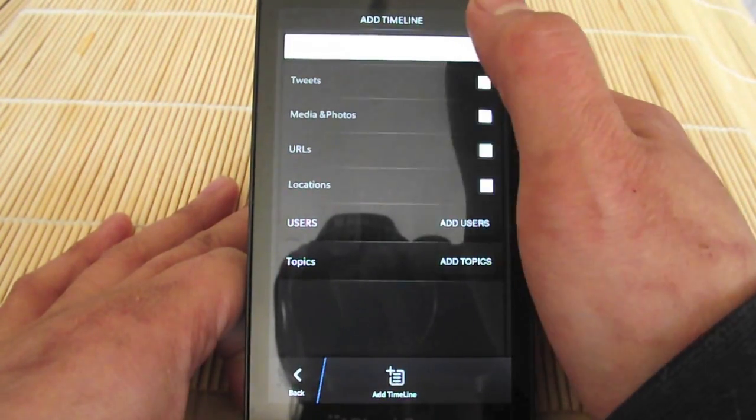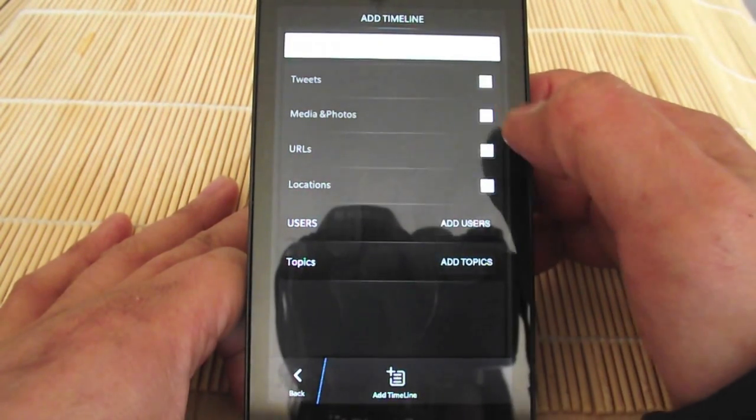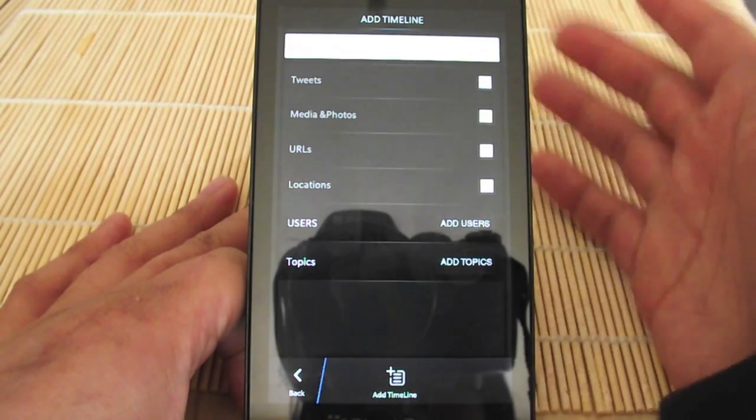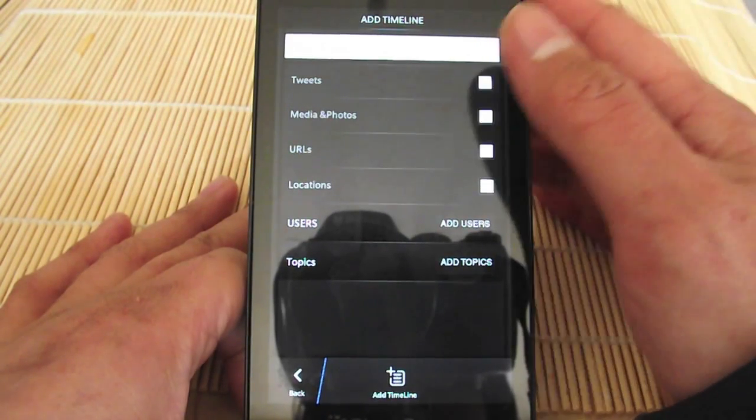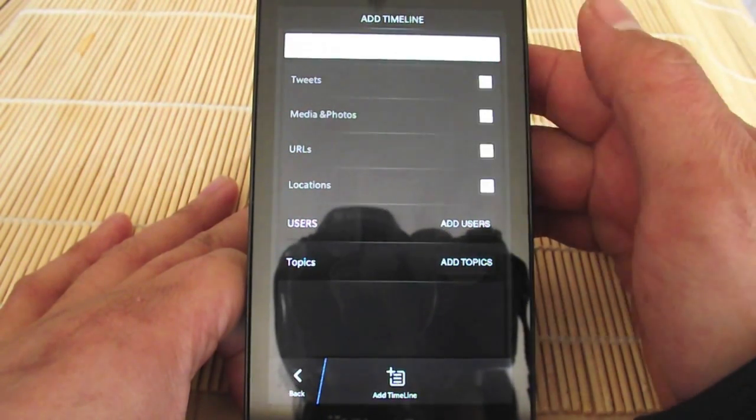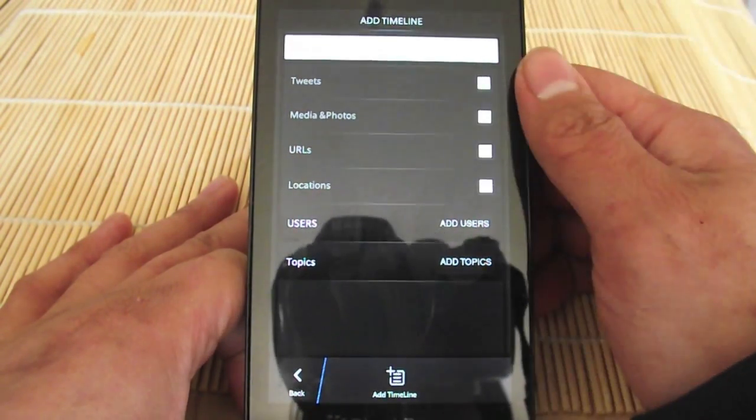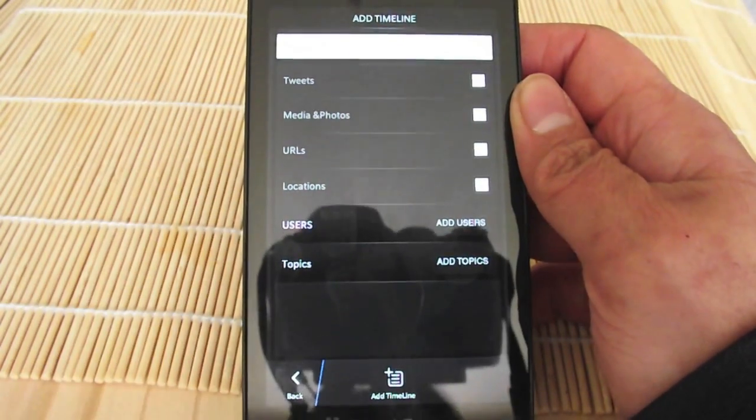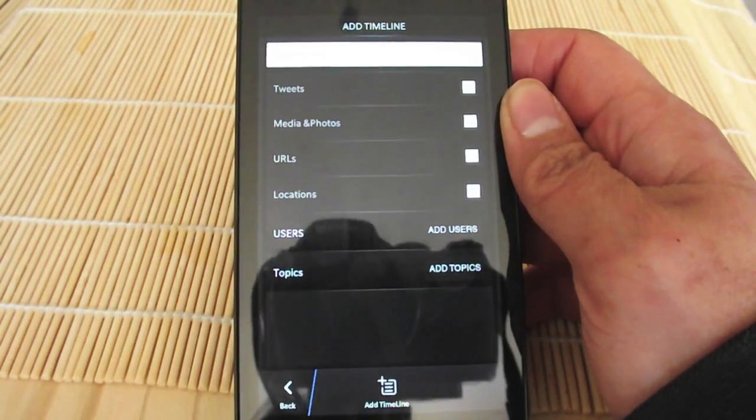You can select whether you want to just see tweets on that or just media photos. If you followed somebody who just tweeted photos a lot and you just want to see their photos, you can select that.